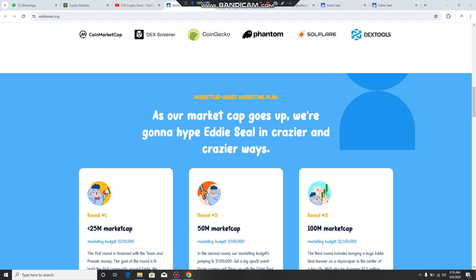You can also be a next millionaire. I am going to also invest my money on it. This is the hype about Eddie Seal in crazier and crazier ways.